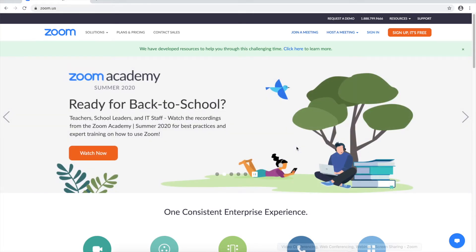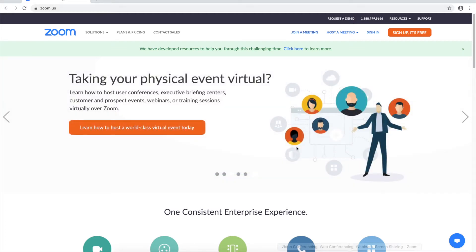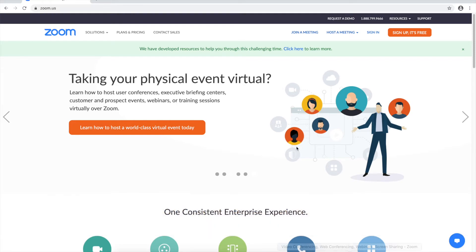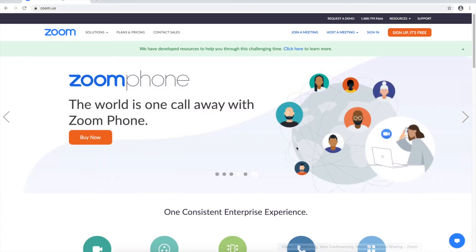So in case you don't know what Zoom is, it's an online group conferencing service. So we're gonna be covering the four basics today which are how to create an account, how to download Zoom, how to join a meeting, and finally how to make a meeting.